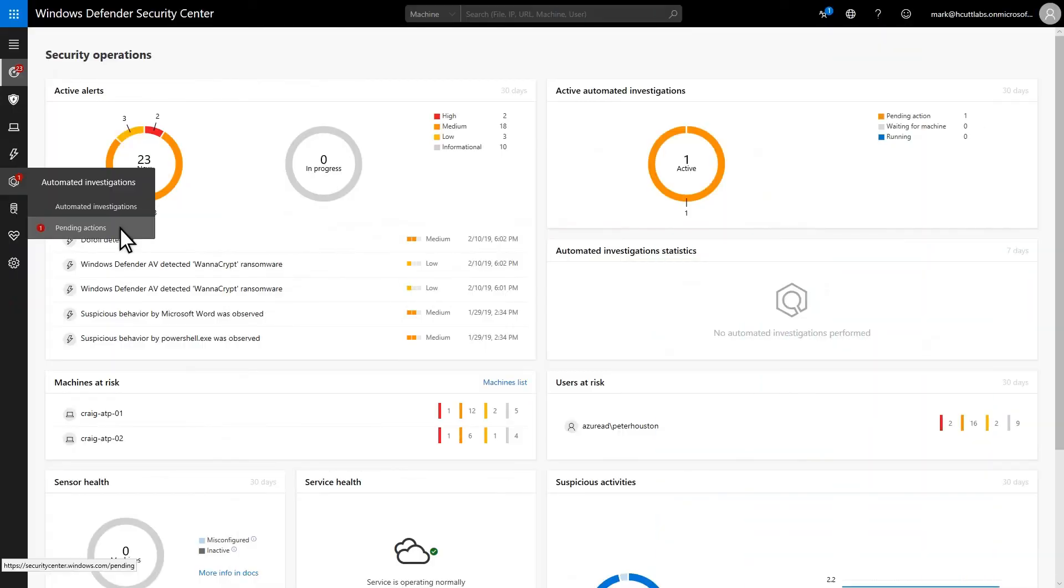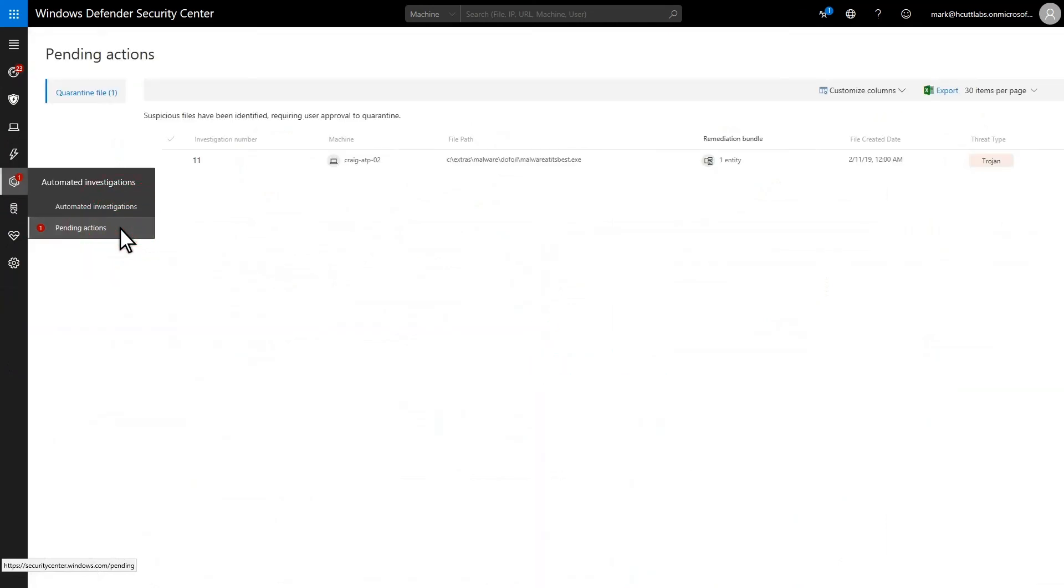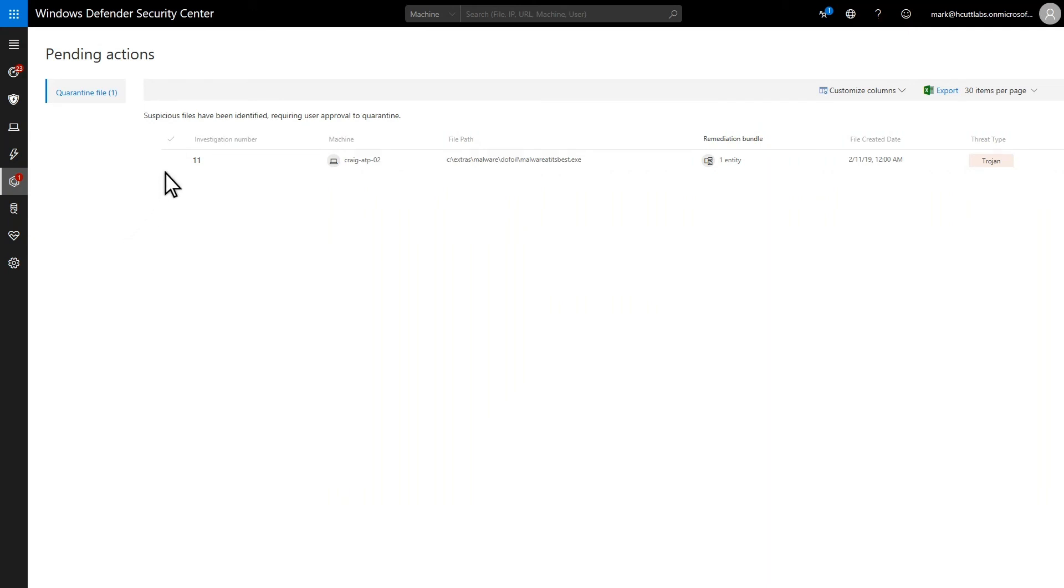Depending on the automation level setting, you might need to approve pending actions to remediate malicious entities. Review and approve those on the Pending Actions page. Each investigation you see in the list requires approval before it can continue or be completed.